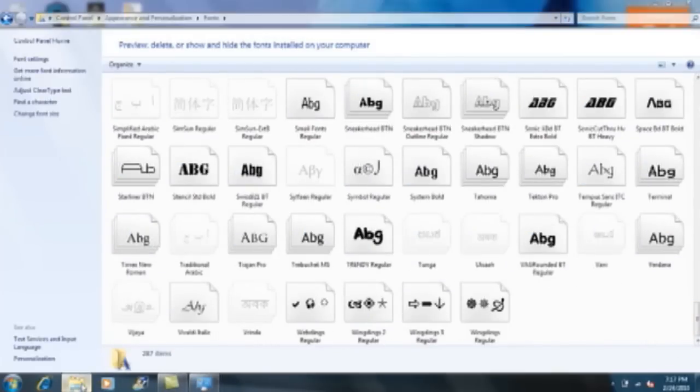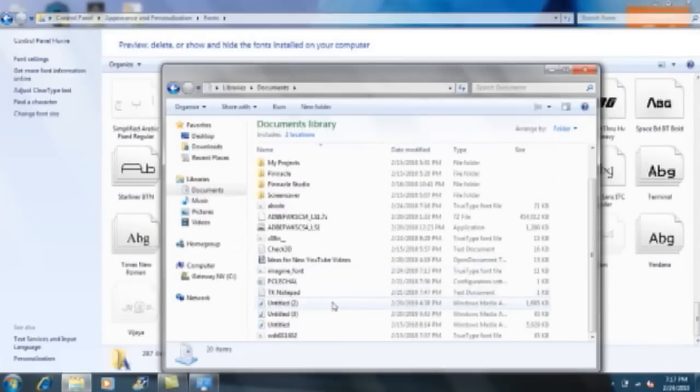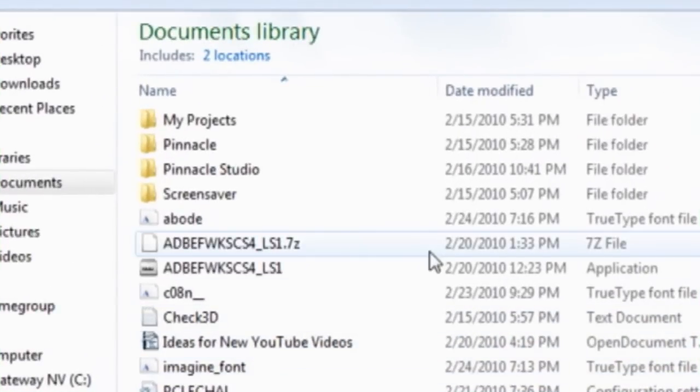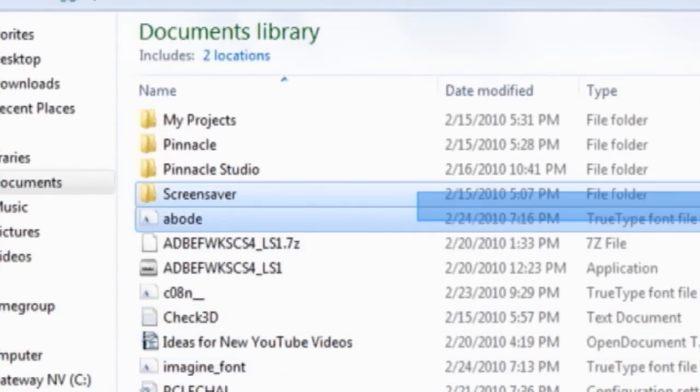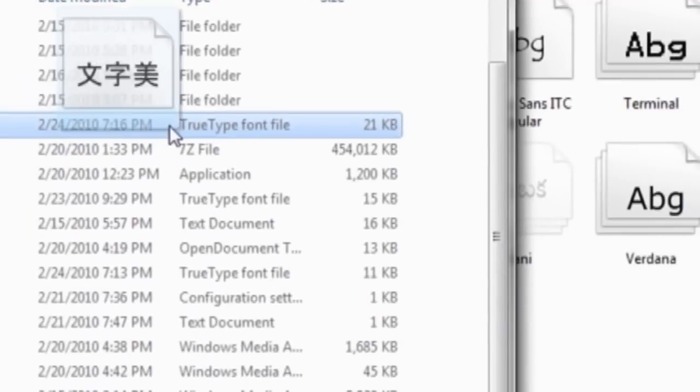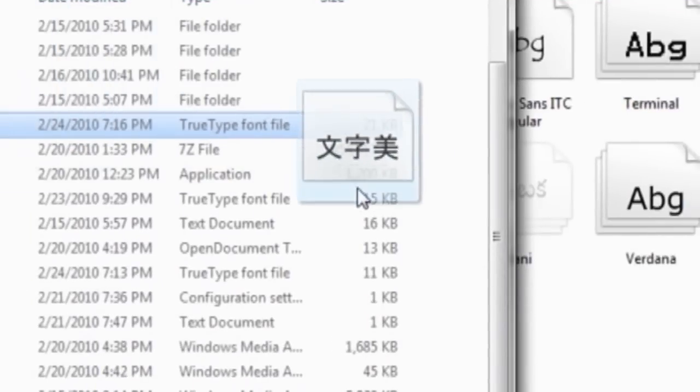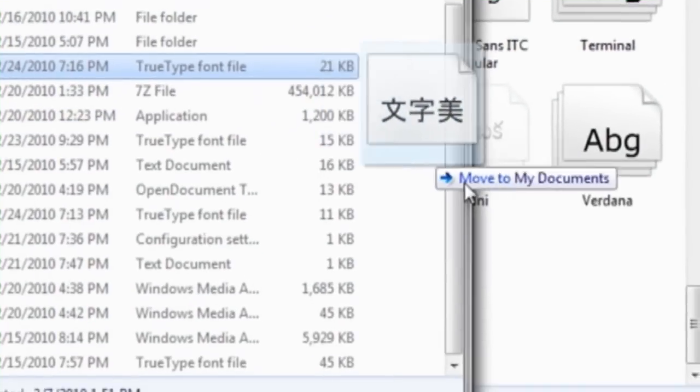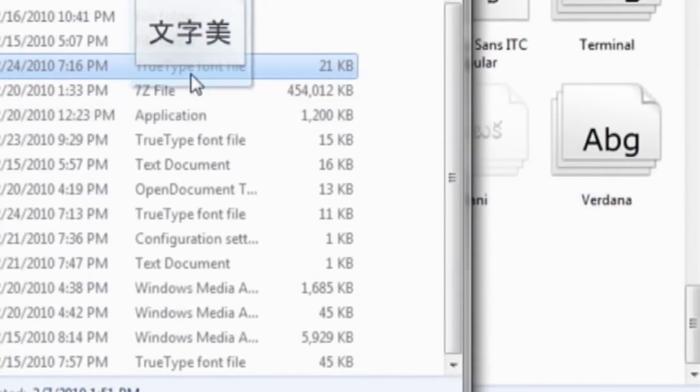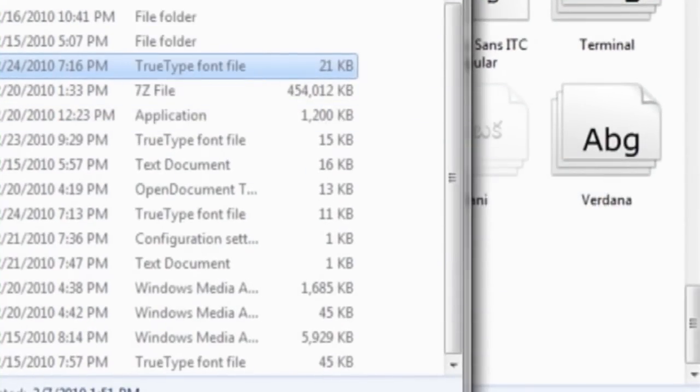So I'm going to drag the abode font that I pasted into documents. I'm going to click it and drag it into fonts, and it should have like a Chinese symbol.